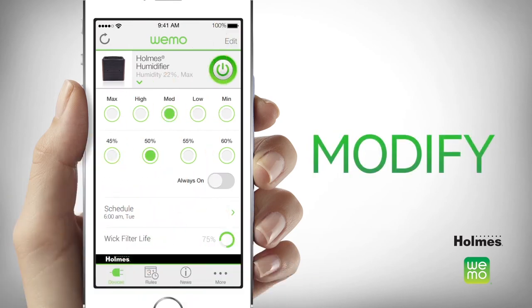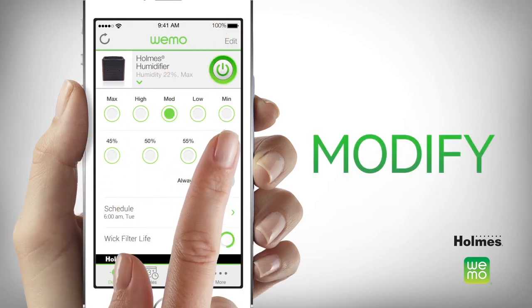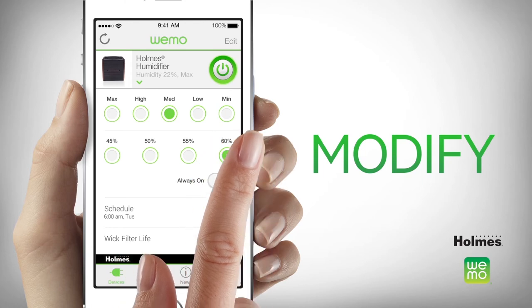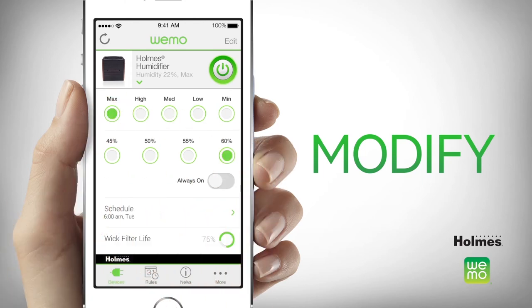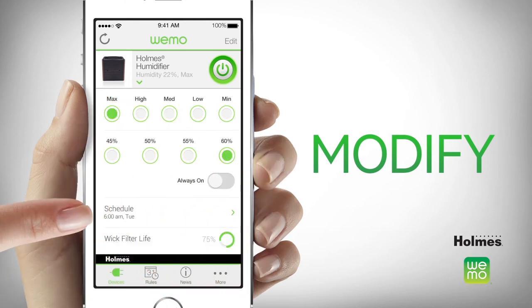Modify the timer setting at any time after scheduling by simply touching the new humidity level button or speed setting button. For on and off time, touch the command and then adjust your time.